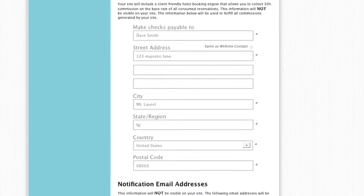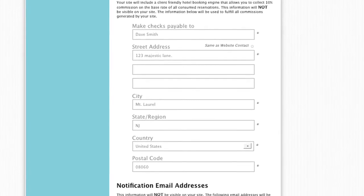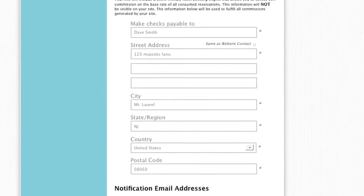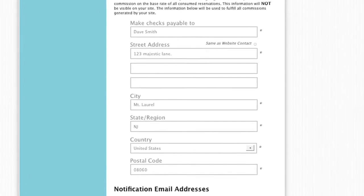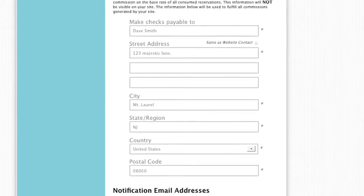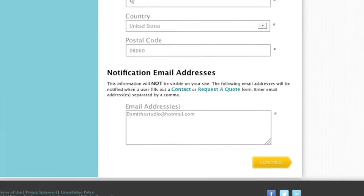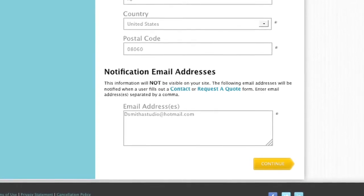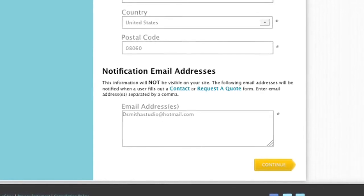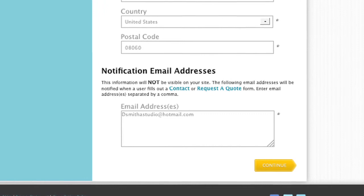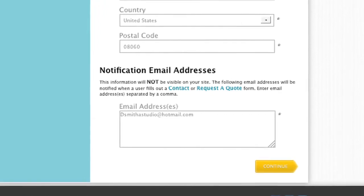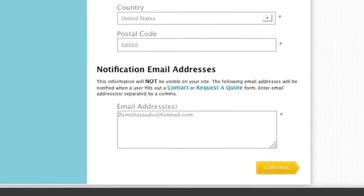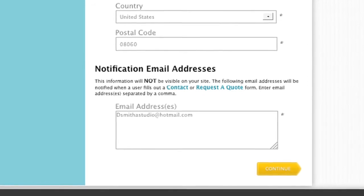Commissions are paid by check, so be sure the information you enter here is correct. If you are signing up under a Host Agency promo, the Pay Information fields may not be available to you. Next, you will need to fill in the notification email address. By default, the email address you entered to start the signup process will show up here.